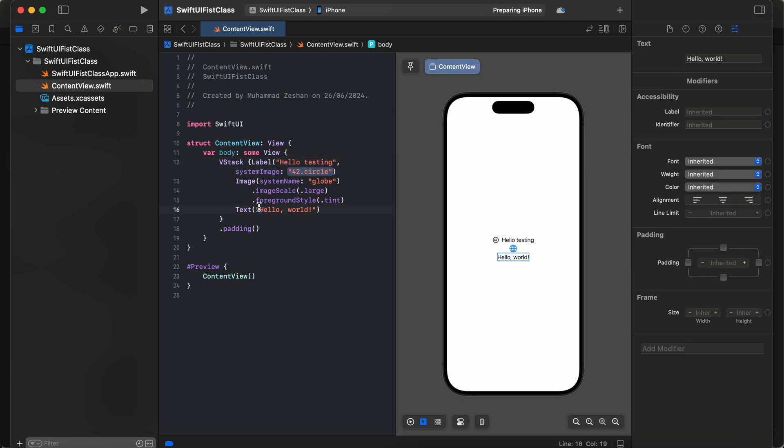You can drag and drop in SwiftUI and you can change the code here, and it's showing here. Thanks for watching, have a great day.